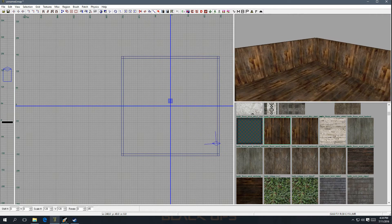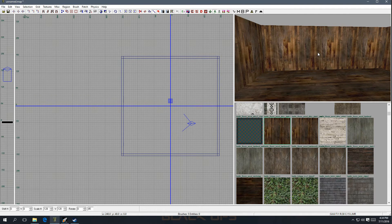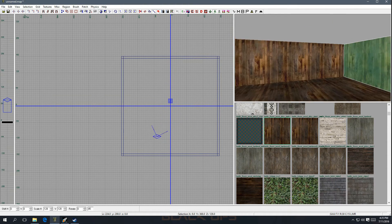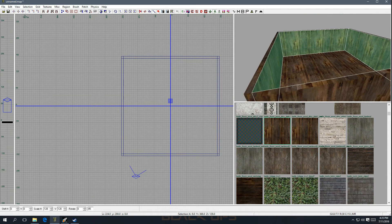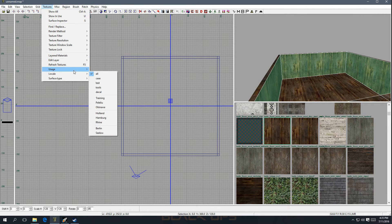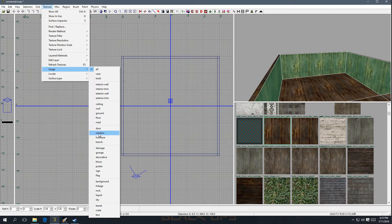Now let's say we don't want the caulk texture on the walls. You can hold Shift and left-click to select the whole brush, or hold Ctrl-Shift and left-click to select just a face. Right now I'm selecting the inner faces so the outer ones are not selected, and I can texture just the inside. Go over to Textures — we're going to use interior wall. It'll show us interior wall textures, interior trim, exterior wall, exterior trim, ceiling, roof, ground, floor, road, doors, windows, furniture.